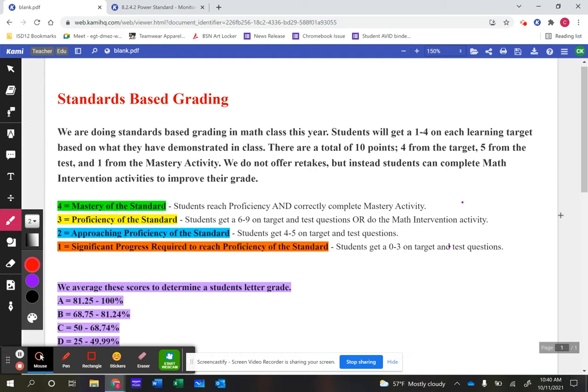There's a total of nine questions from those two assessments. However they do on those, they get placed in a one, two, or three. For example, if a student gets four out of nine questions correct, we place them in approaching proficiency. From there they can move up into proficiency and even into mastery.